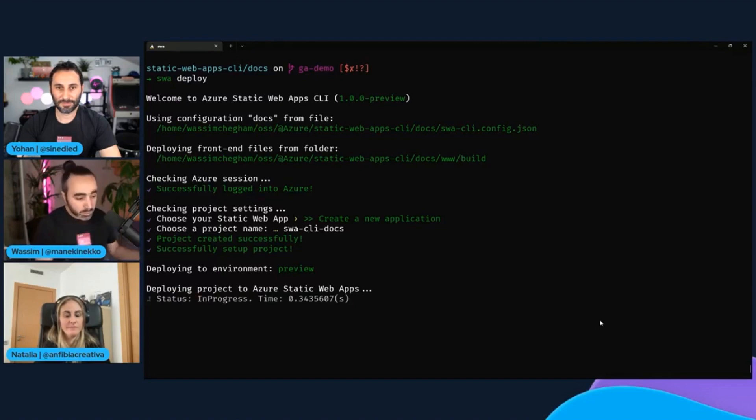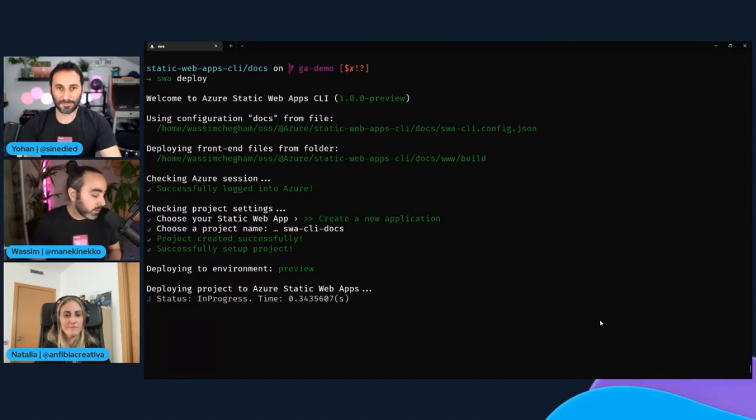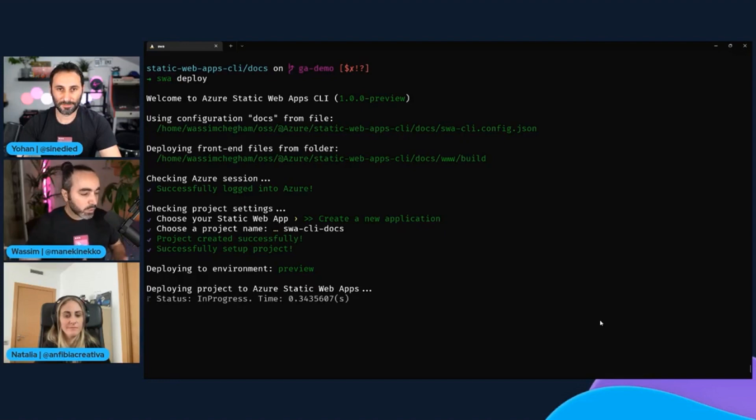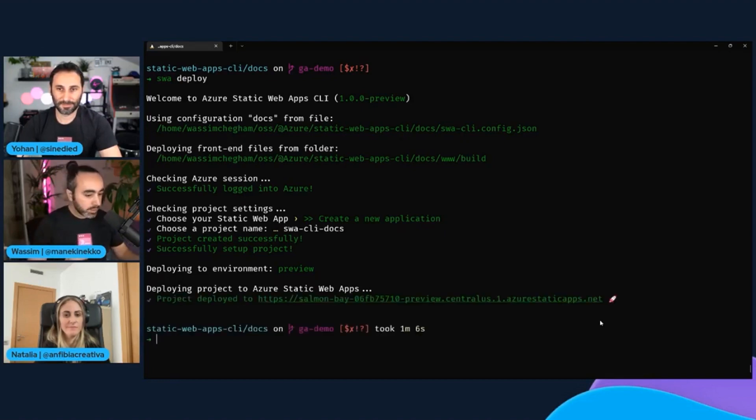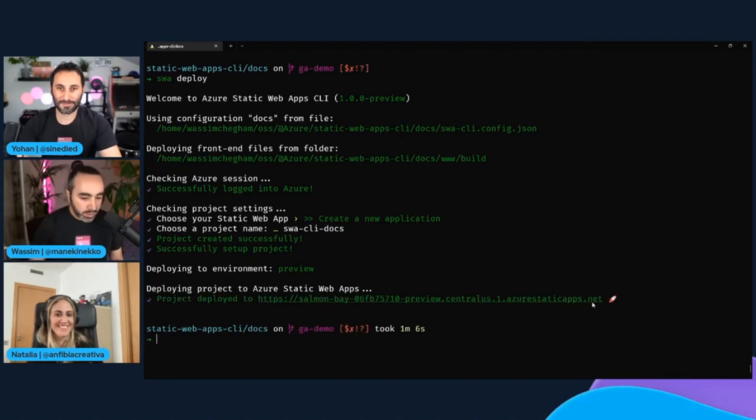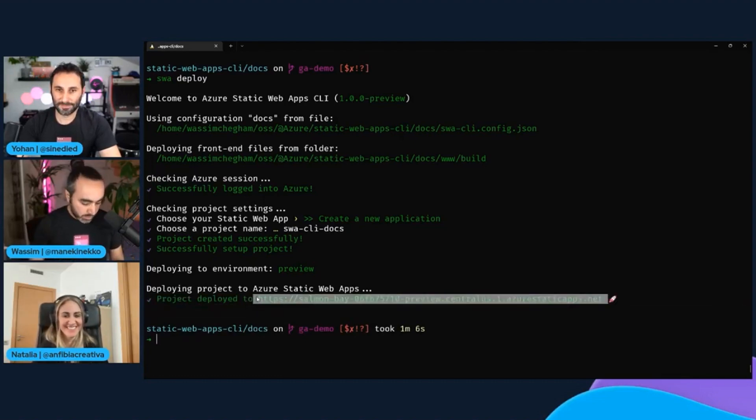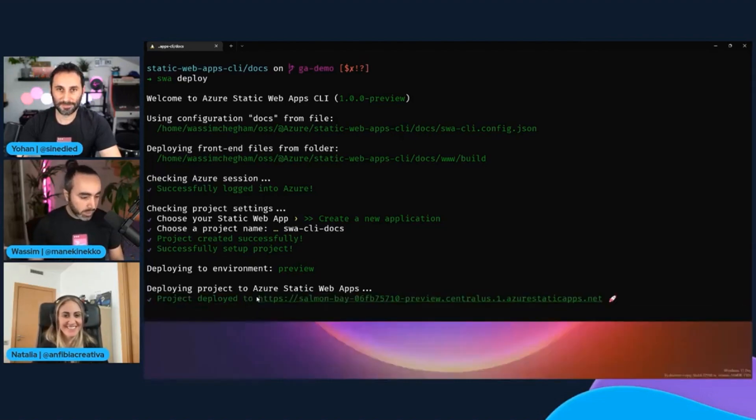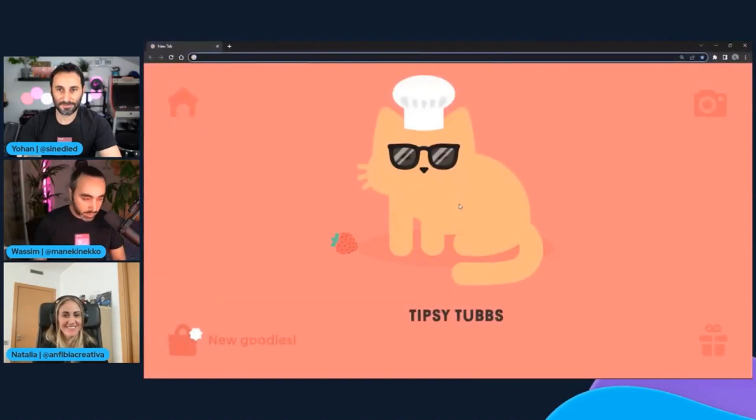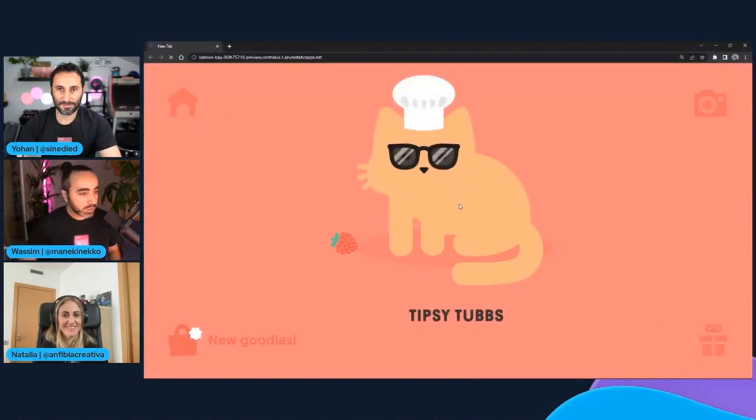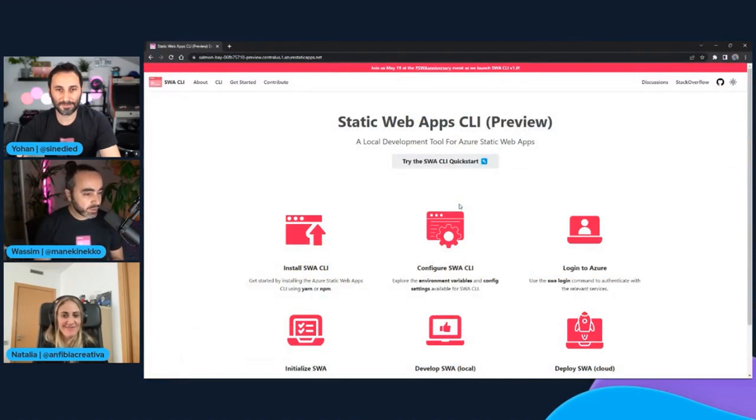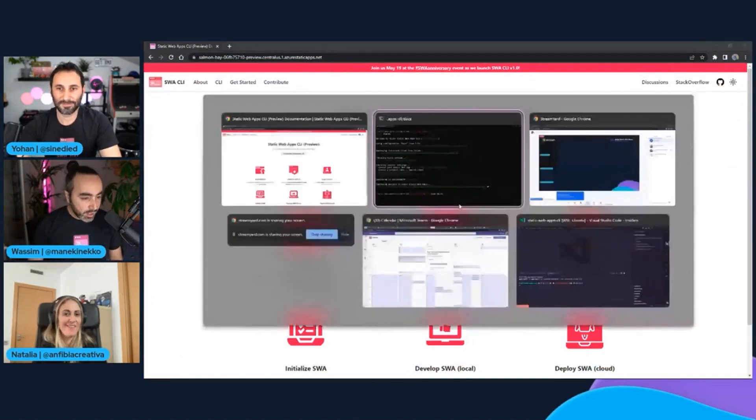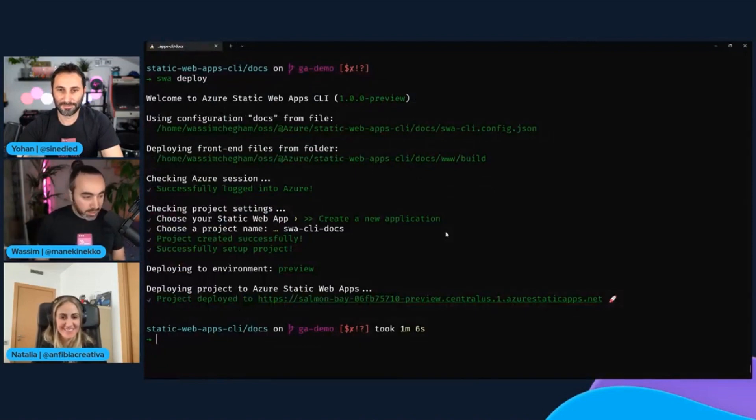and then deploy my code, my application into a preview environment. However, you can change any staging environment. You can either deploy into production or into a dev environment. And then once my app has been deployed, I have my URL for my preview application. Now my app is deployed either to production or to a staging environment. So yeah, definitely awesome.